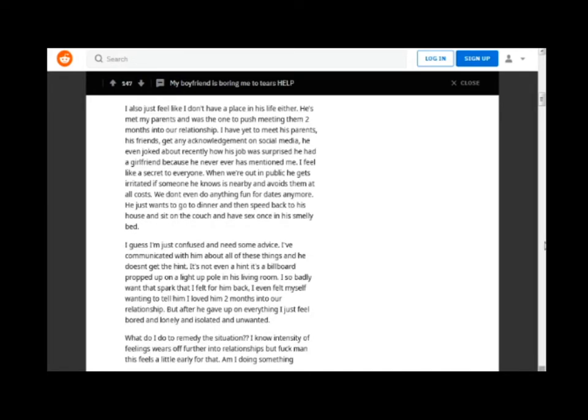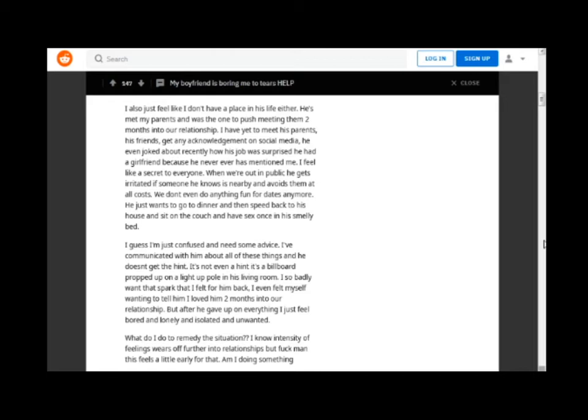I also just feel like I don't have a place in his life either. He's met my parents and was the one to push meeting them two months into our relationship. I have yet to meet his parents, his friends, get any acknowledgement on social media. He even joked about recently how his job was surprised he had a girlfriend because he never ever has mentioned me. I feel like a secret to everyone.